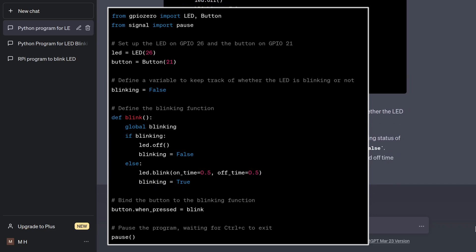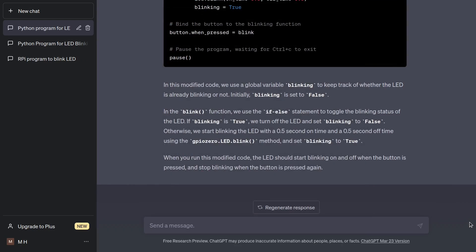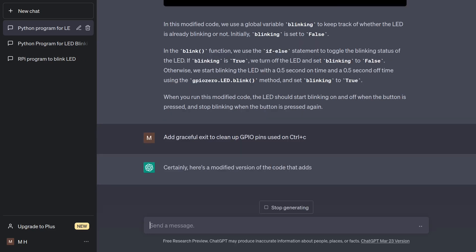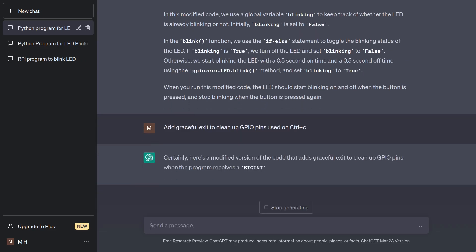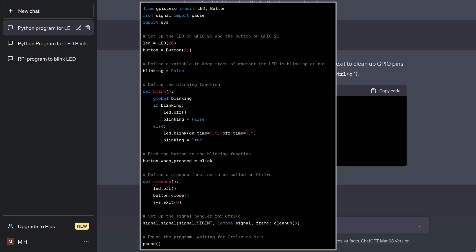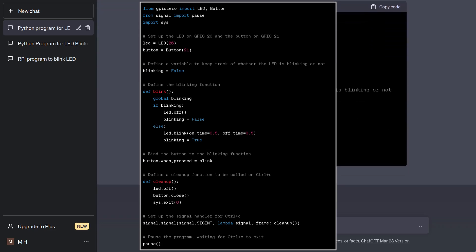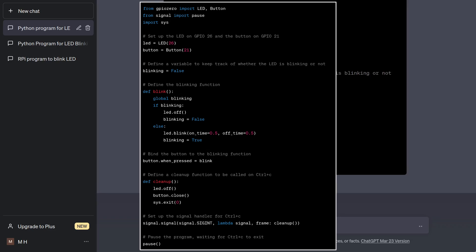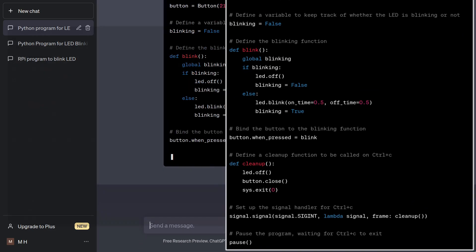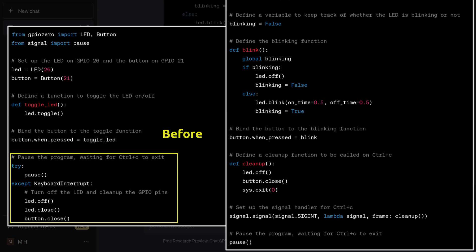You may recall that I asked originally for a graceful program exit, where breadboard components were to be closed. This section of the code somehow got lost through the process, so let me ask for it again. Add graceful exit to clean up GPIO pins used on Ctrl-C. That looks okay, although this is a different method than I got originally. The initial method handled this through exceptions, and this one does it through the signal library. I tend to favor the solution based on exceptions using a try block, but this one will work too.